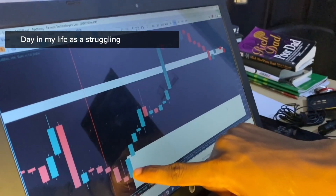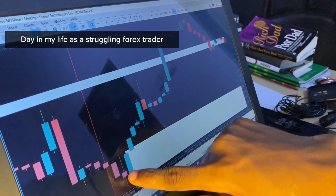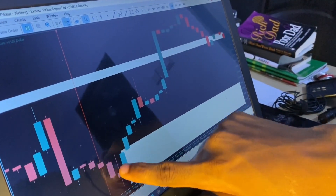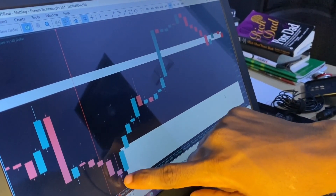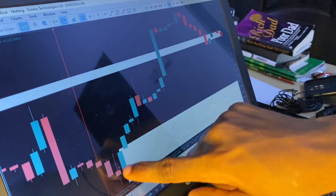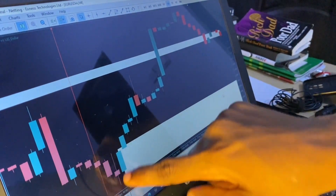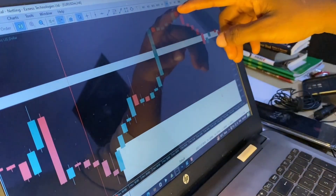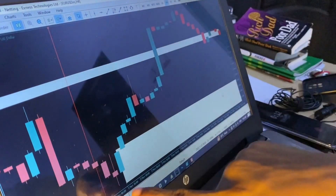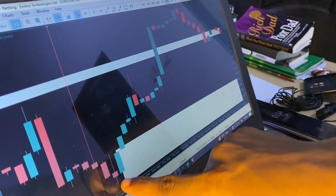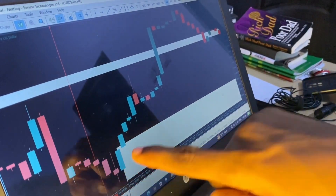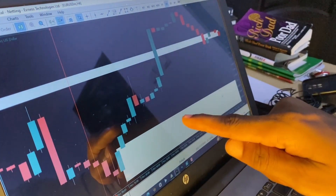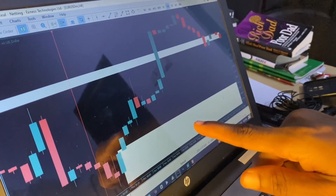This last red candle that you are seeing over here is not an order block. This particular candle before the bullish move up to this point is not an order block. I will explain this to you in a few minutes.